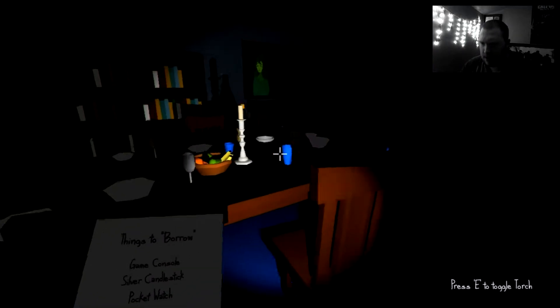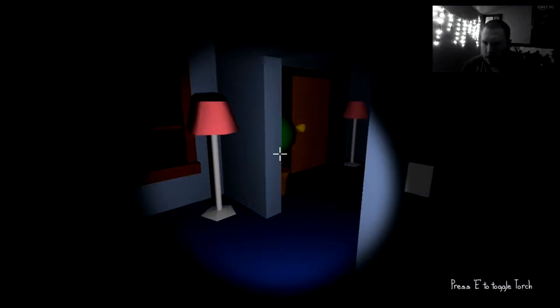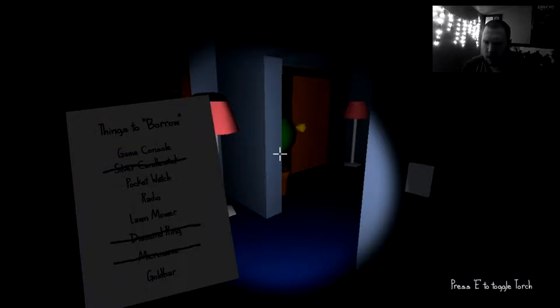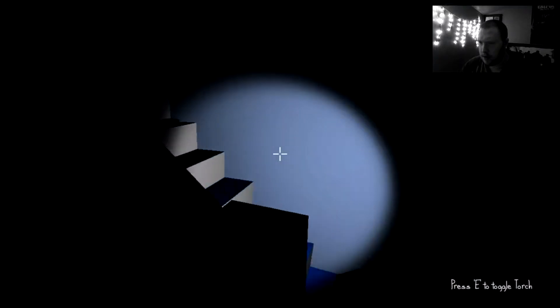Silver candlestick. Is that what this is? Yeah, buddy. Pocket watch. Radio. Let's go upstairs. Let's see what's upstairs.